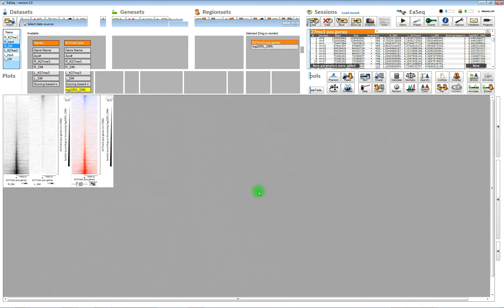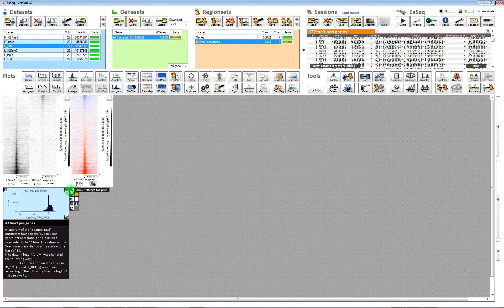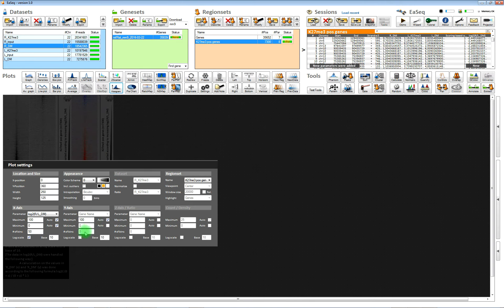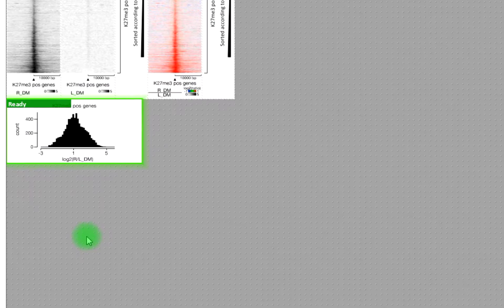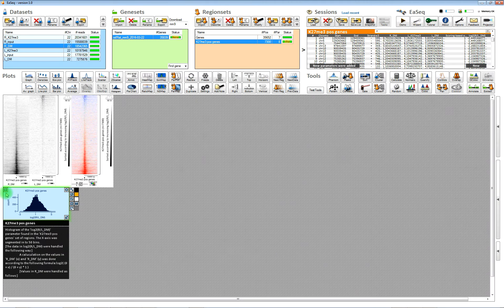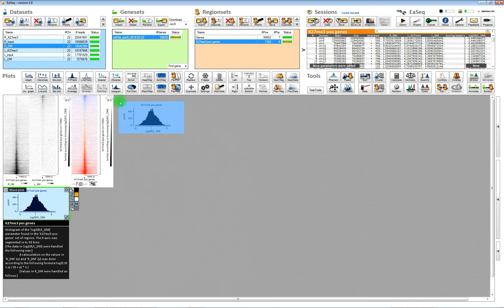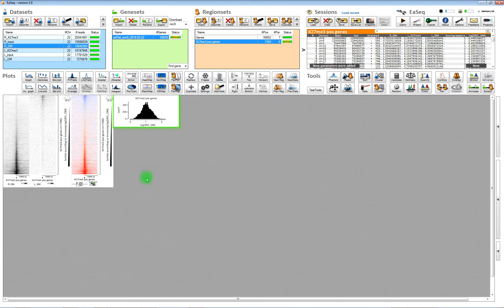We can also make a histogram here. We will need to deactivate the log scale on the x-axis, then we get a more clear histogram here.